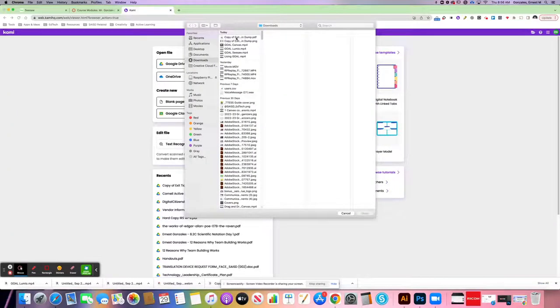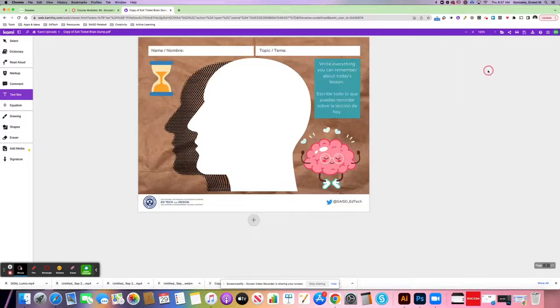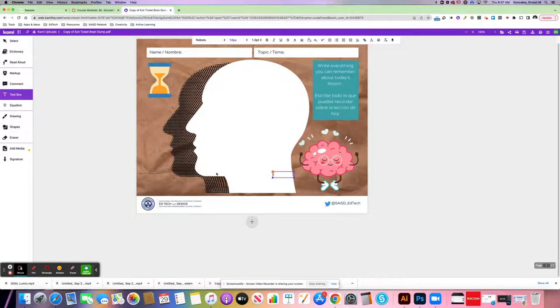I'm looking for the PDF. I see that here, so I'm going to click open. All right, so now I have the PDF uploaded into Kami.